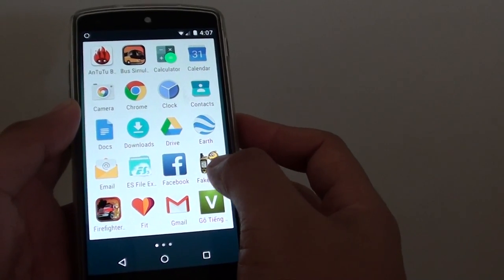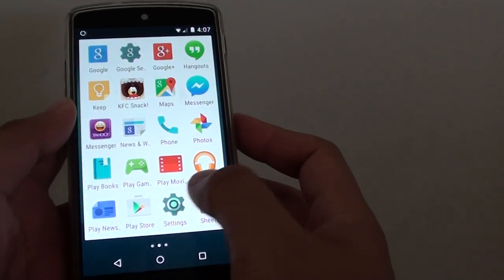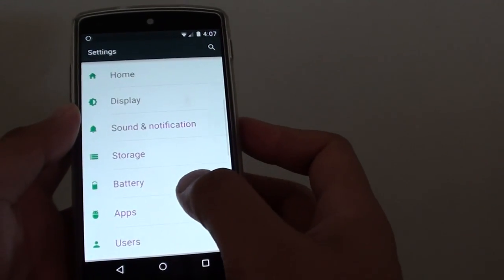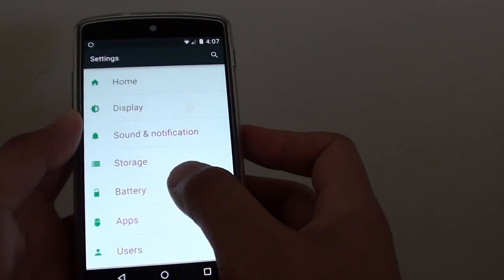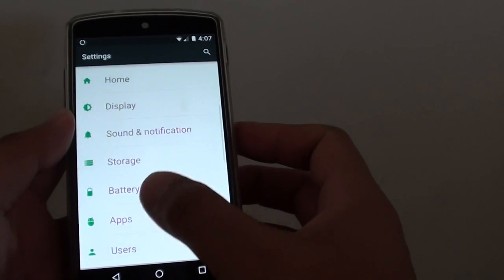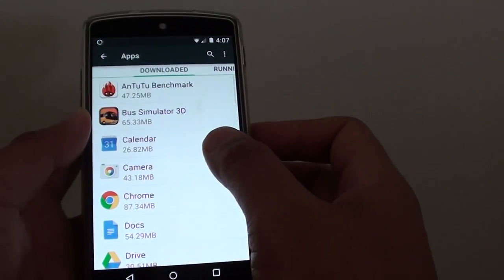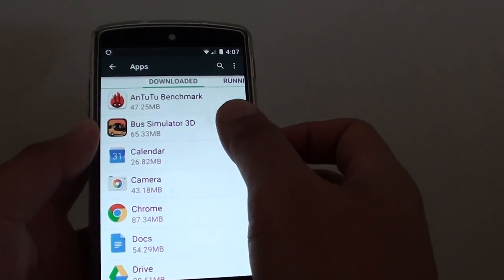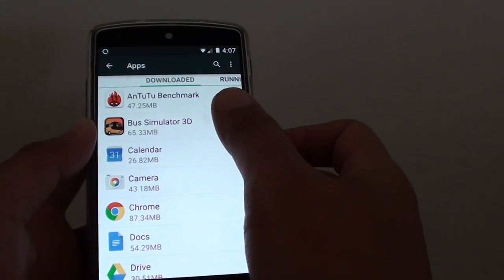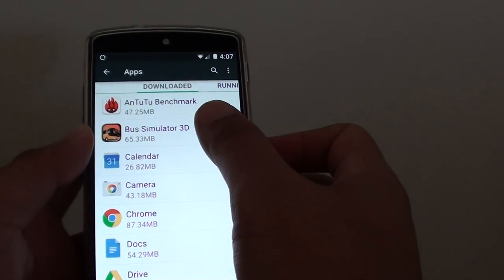From here, go to Settings. Then tap on Apps under the Device section. Then choose an app — tap on the app that you want to remove.